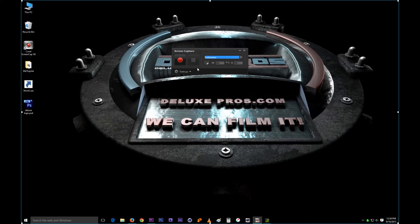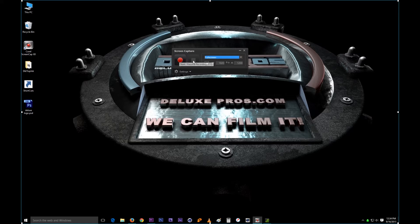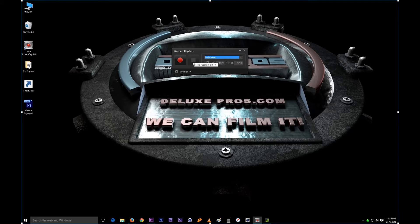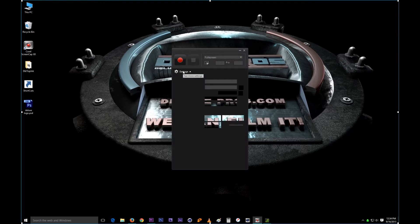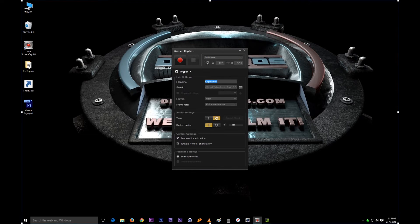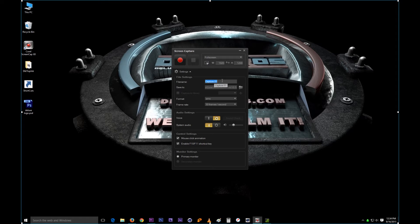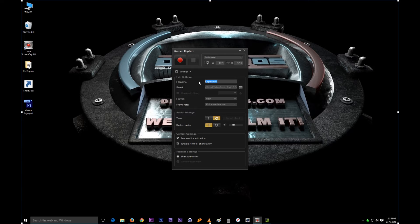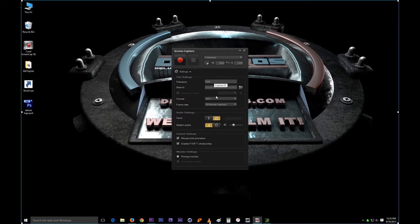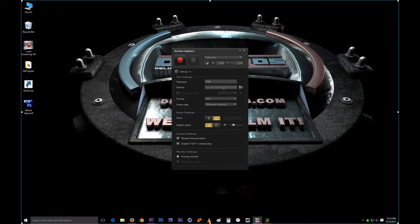Down here, this is a record button right here and this is a stop button if you're recording, or you can just hit F10 on your keyboard and it will stop recording. The first one is the file name. This is what you want your video to be called. Let's say test, and that's what the video is going to be named when I'm done recording.